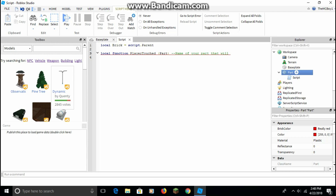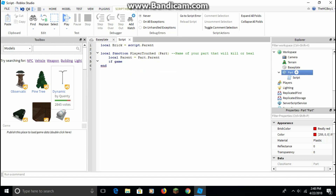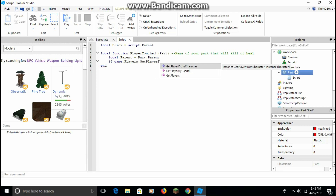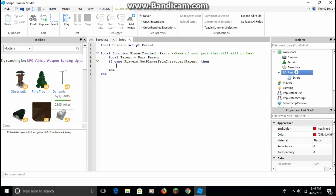This is pretty much just the name of your function that will kill or heal. Then type: do local parent equals part dot parent. Then: if game dot Players colon GetPlayerFromCharacter, then in parentheses, parent.